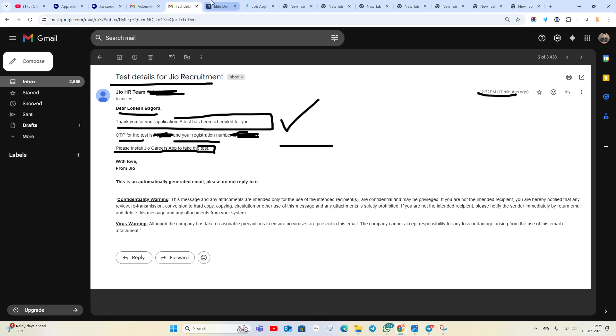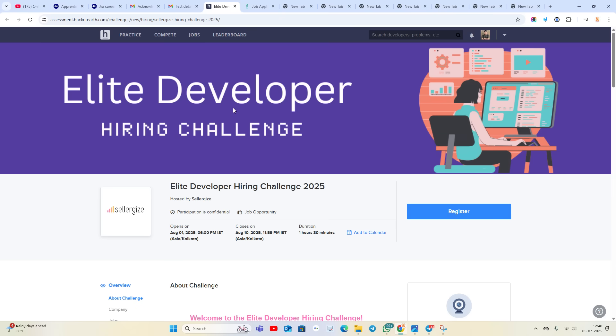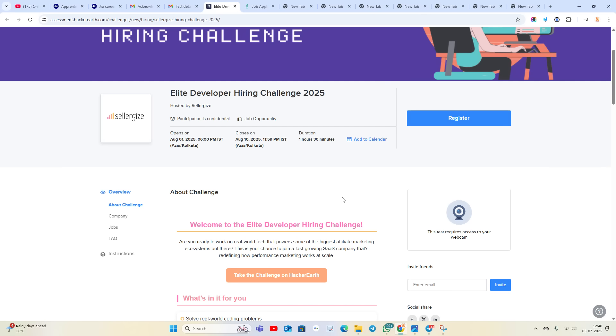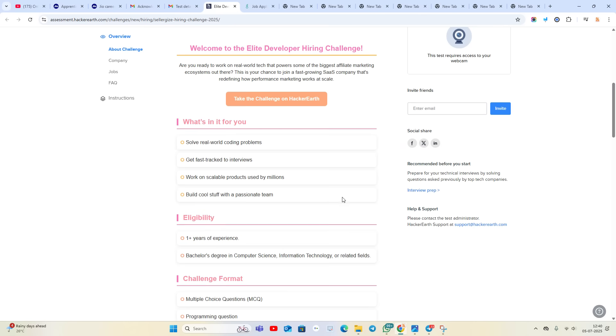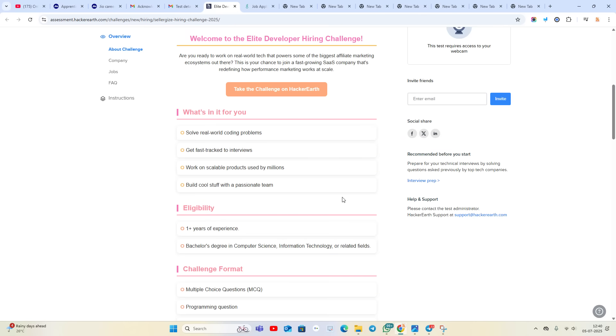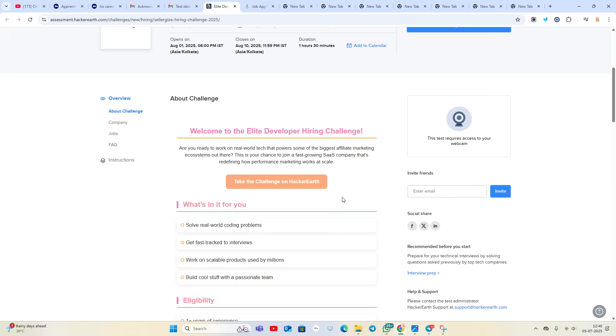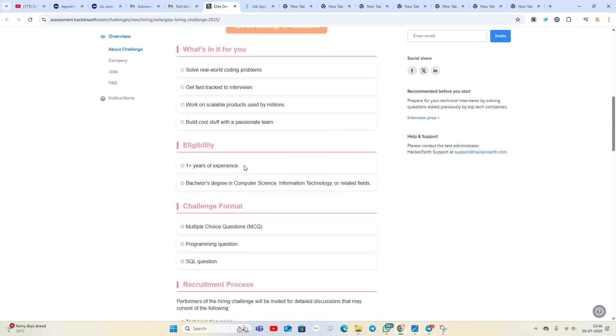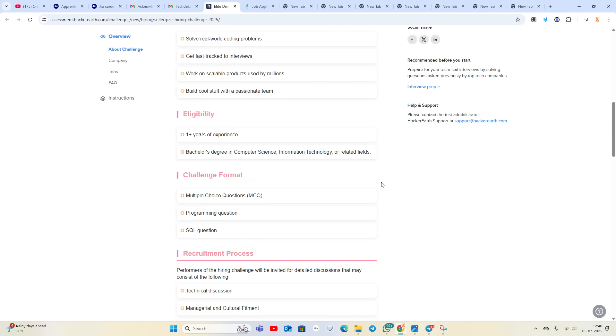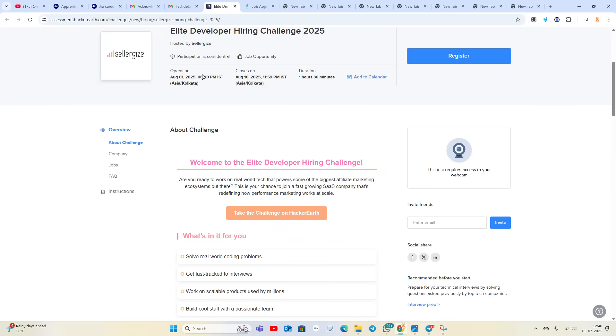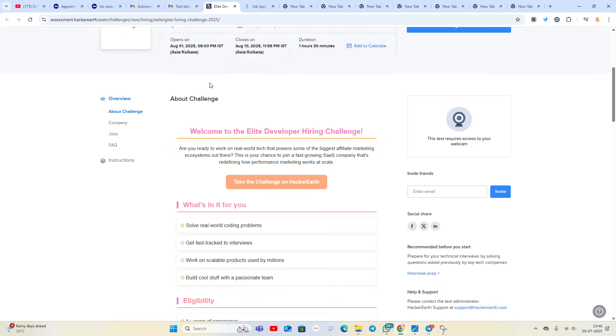Next hiring is from Sellergic. Elite Developer Hiring Challenge 2025 is announced. It is for 2021 to 2025 batch. If you have one plus year of experience and a bachelor's degree in Computer Science or technology-related field, you can apply. Direct test opportunity starts next month, first August, and continues until 10th August.